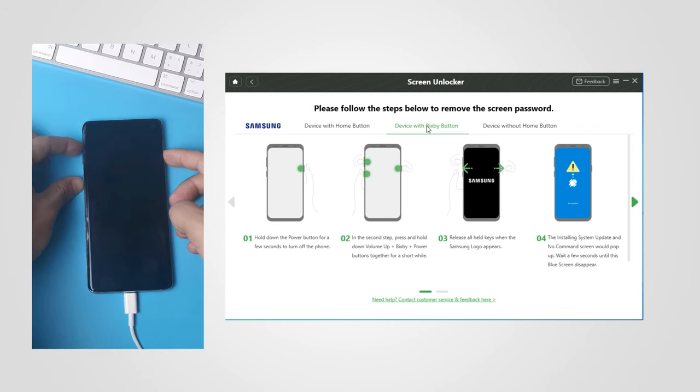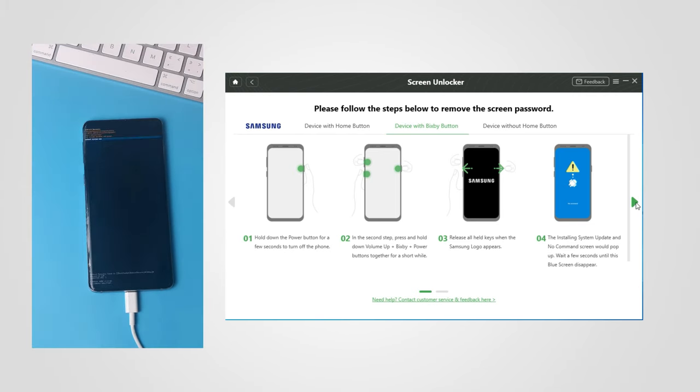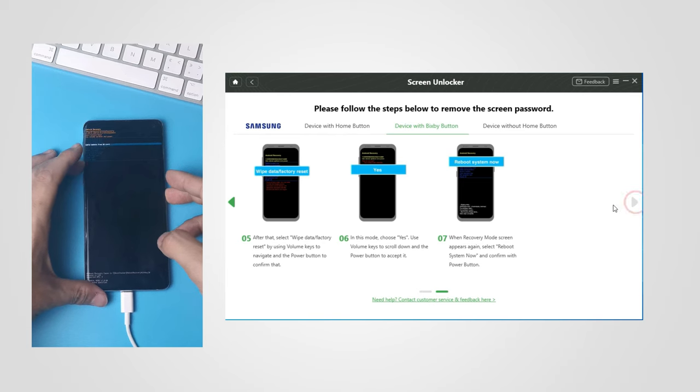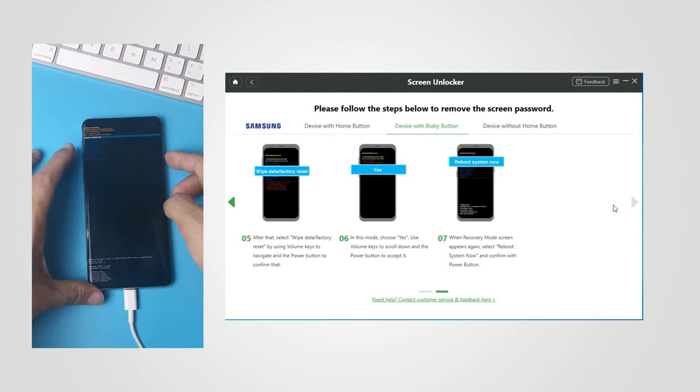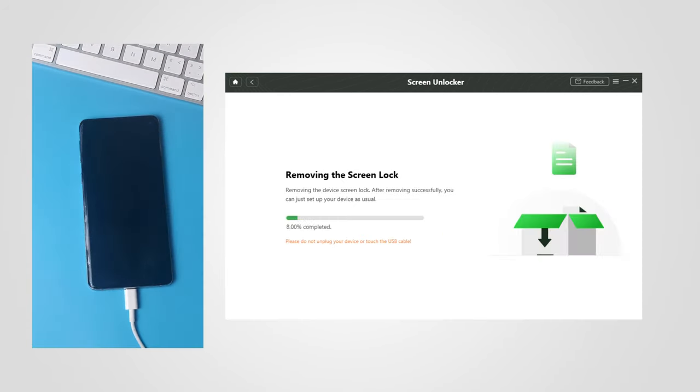Bixby and power buttons. Release all when logo appears. When you enter recovery mode, select Wipe Data and Factory Reset. Finally, choose Reboot System Now.